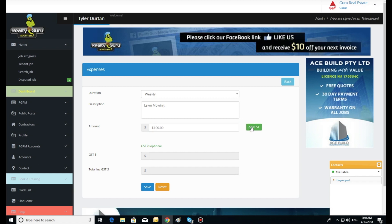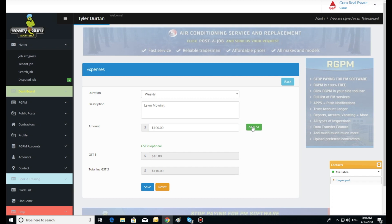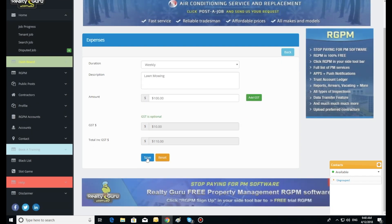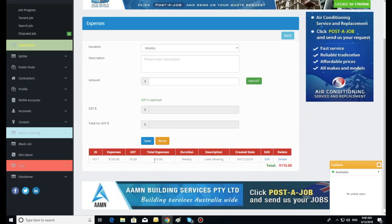Once you have saved the added expense, it will appear at the bottom showing you the details of the expense where you can edit or delete the expense at a later stage should you need to.